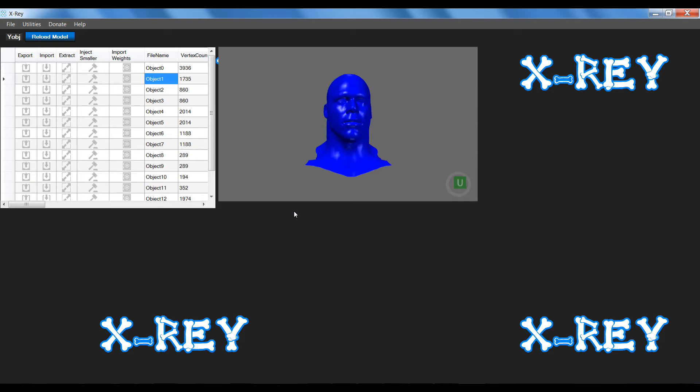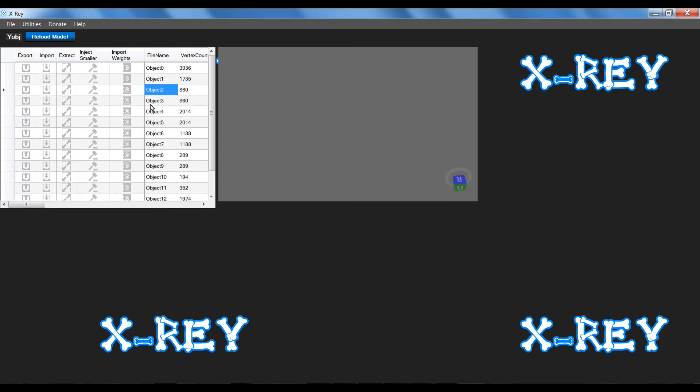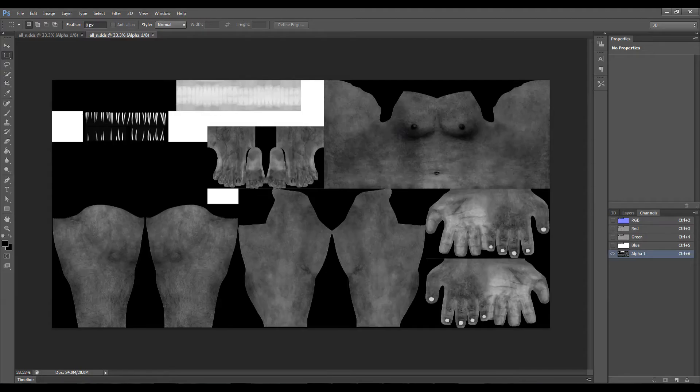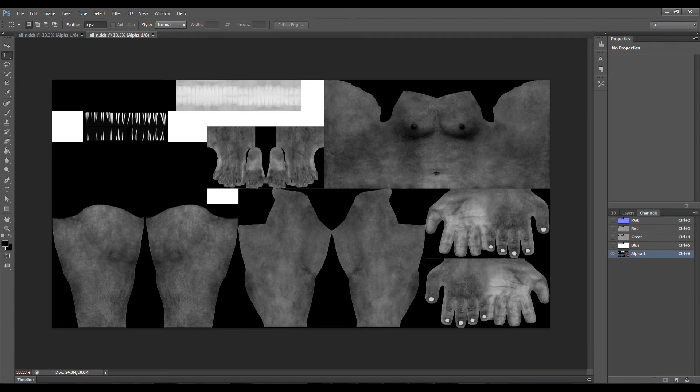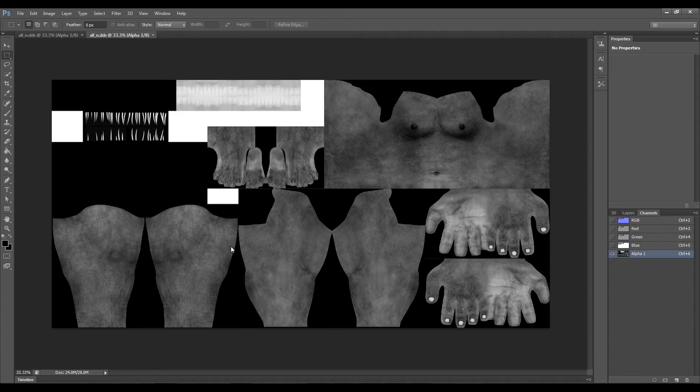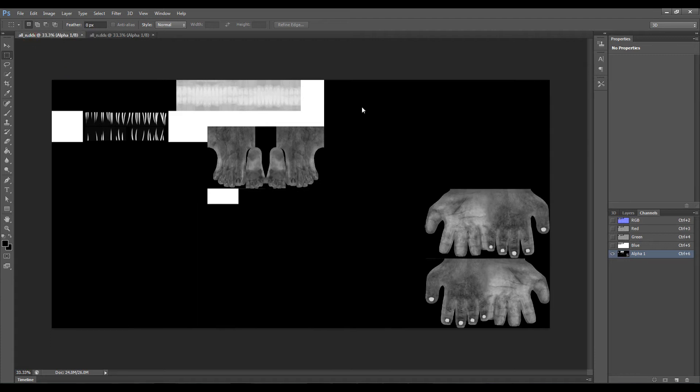Once I've done this, if you go and edit the alpha channel of the texture and make the alpha channel completely black for that part of the object, you'll find that these objects won't render in game and will be completely transparent. I'll show you quickly in Photoshop what the alpha channel of the all underscore N DDS file looks like.